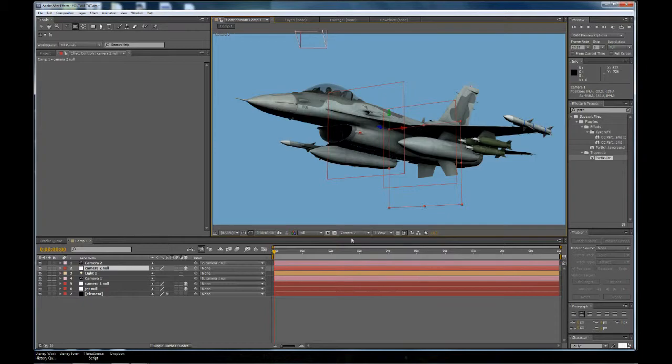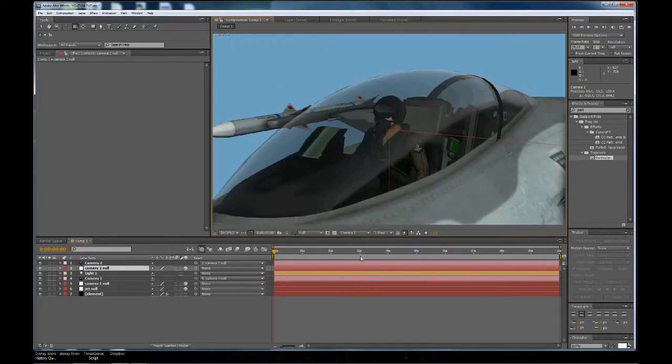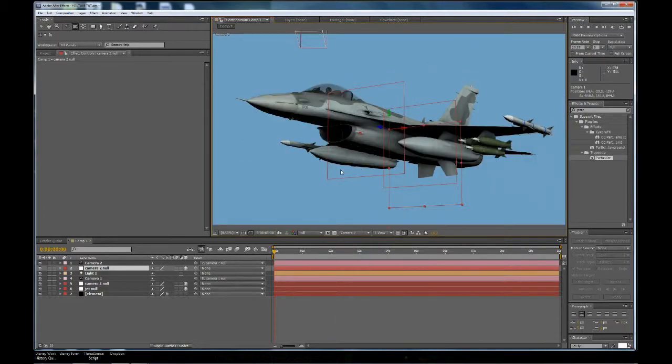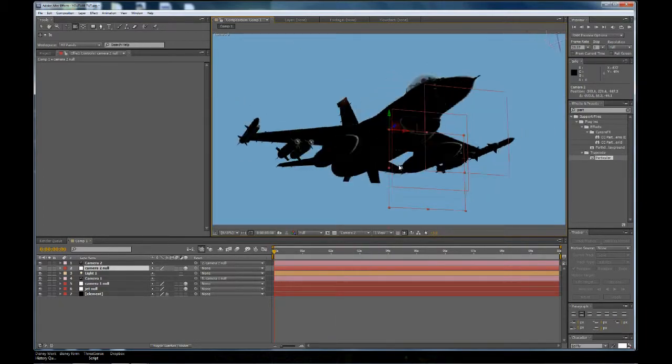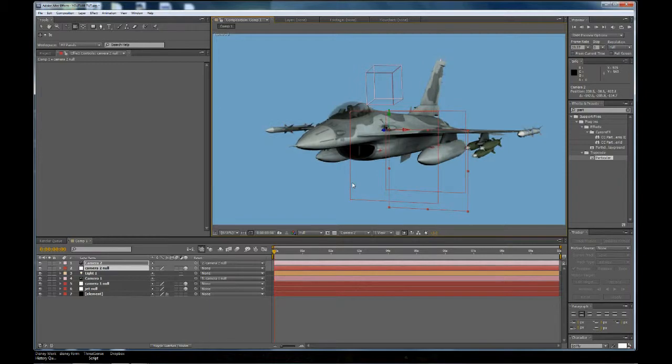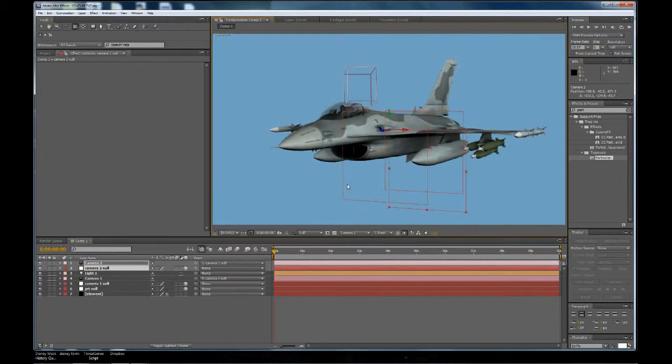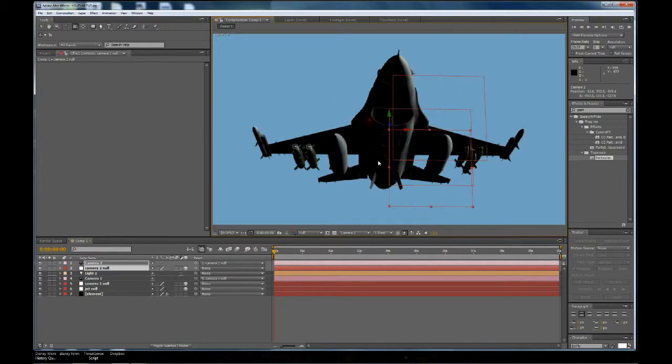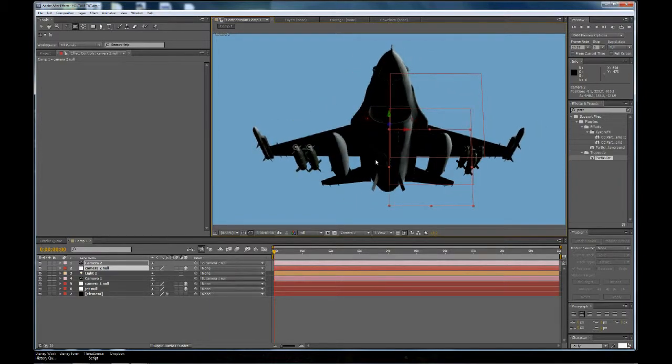So there we have Camera2, there we have Camera1, which is really cool because when you're doing a complicated flight path or whatever, you want to be able to have multiple cameras.